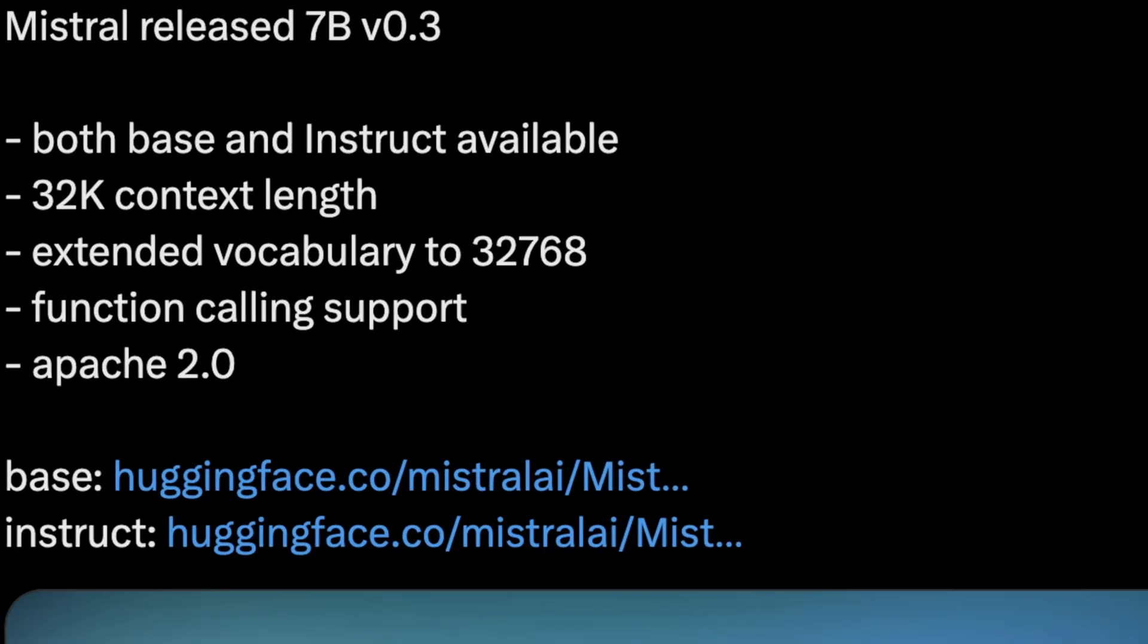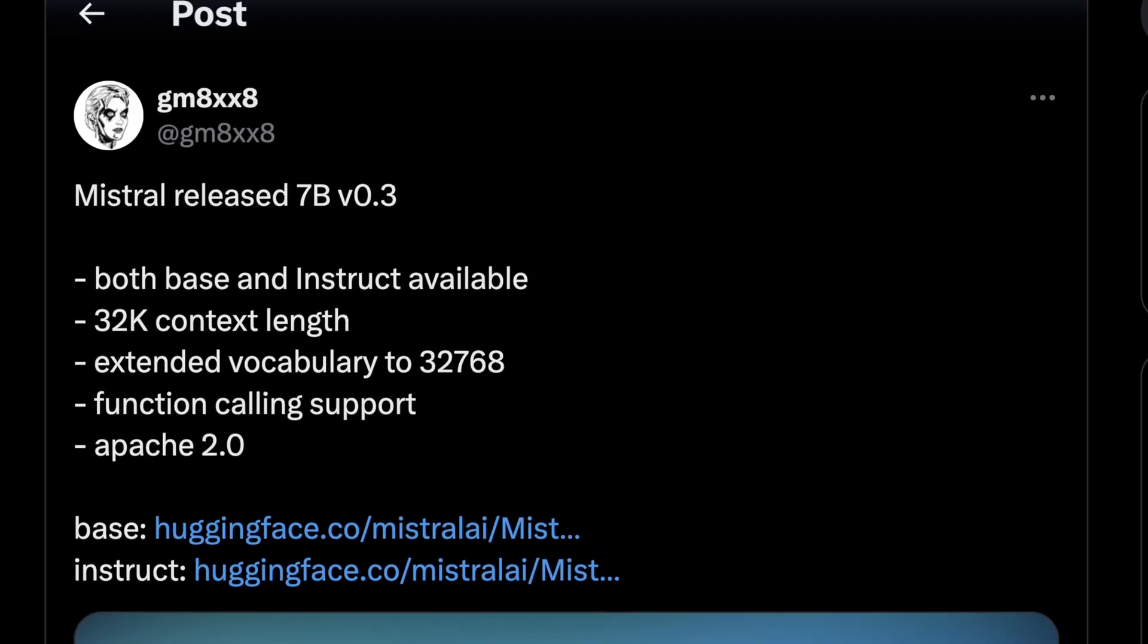Basically we know that this both comes in an Instruct and Base variant. It has a 32,000 context token length. It has an extended vocabulary out to 32,768 words. It supports function calling right out of the box, and like basically all of Mistral's models, it's licensed with Apache 2.0. And the other thing here that's pretty cool is it's completely uncensored. There was a trend with some of Mistral's larger models to actually censor them or provide some kind of a safety guardrail.